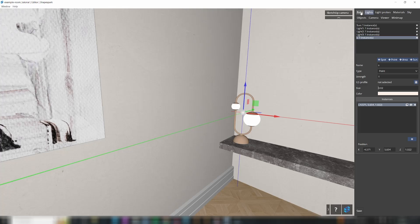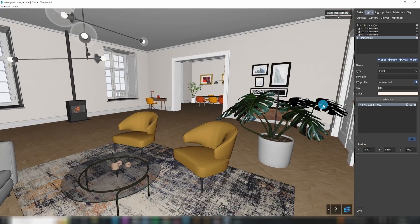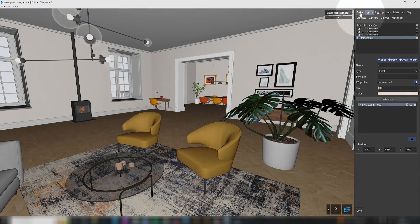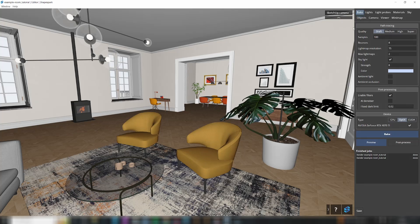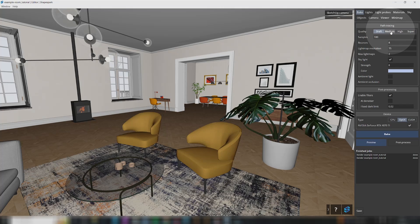After setting up all the lighting just the way you like it, let's go over to the Bake tab. Here, you'll see different presets for baking quality. To start, I suggest using the Draft preset for your first bake.